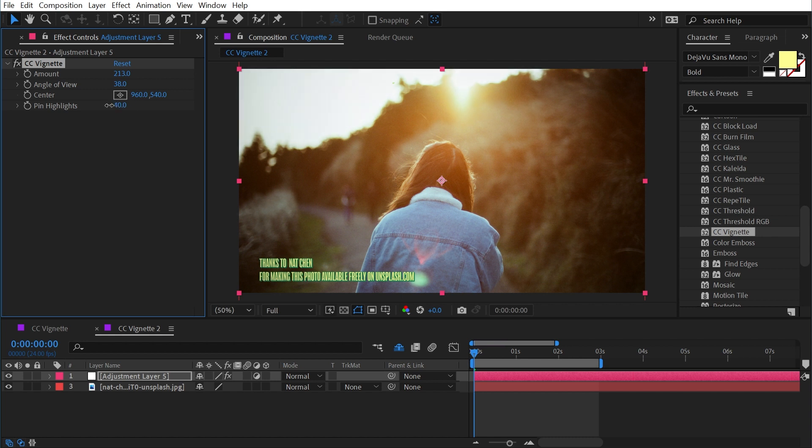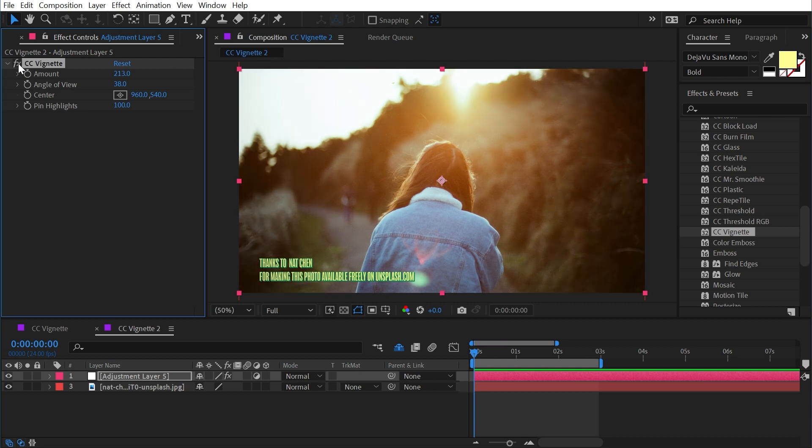If I turn it all the way up to 100, it won't affect those highlights at all, so it's only darkening the darker portions of the image, which can be a nice little control.